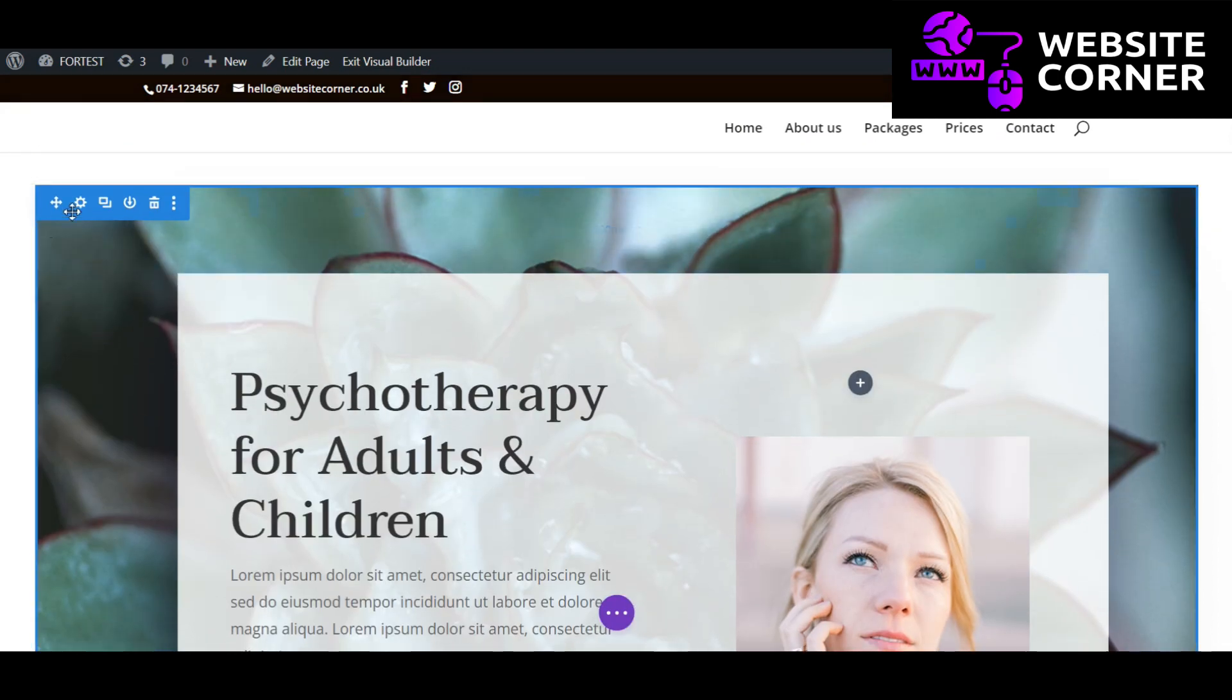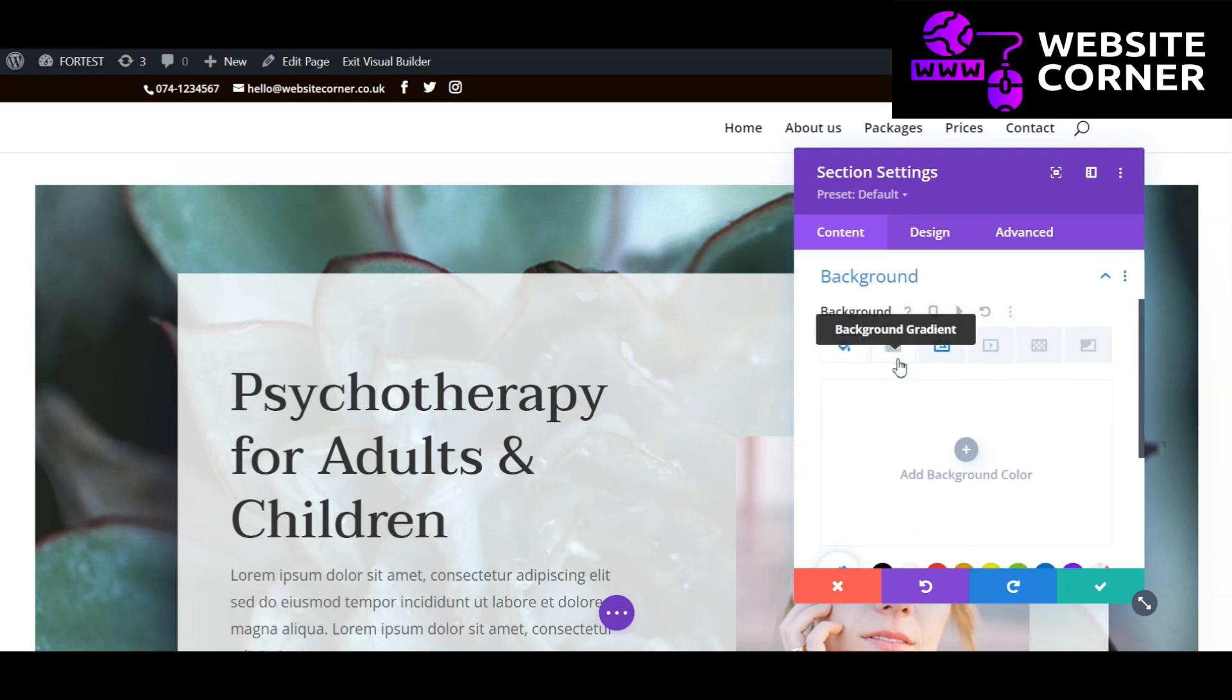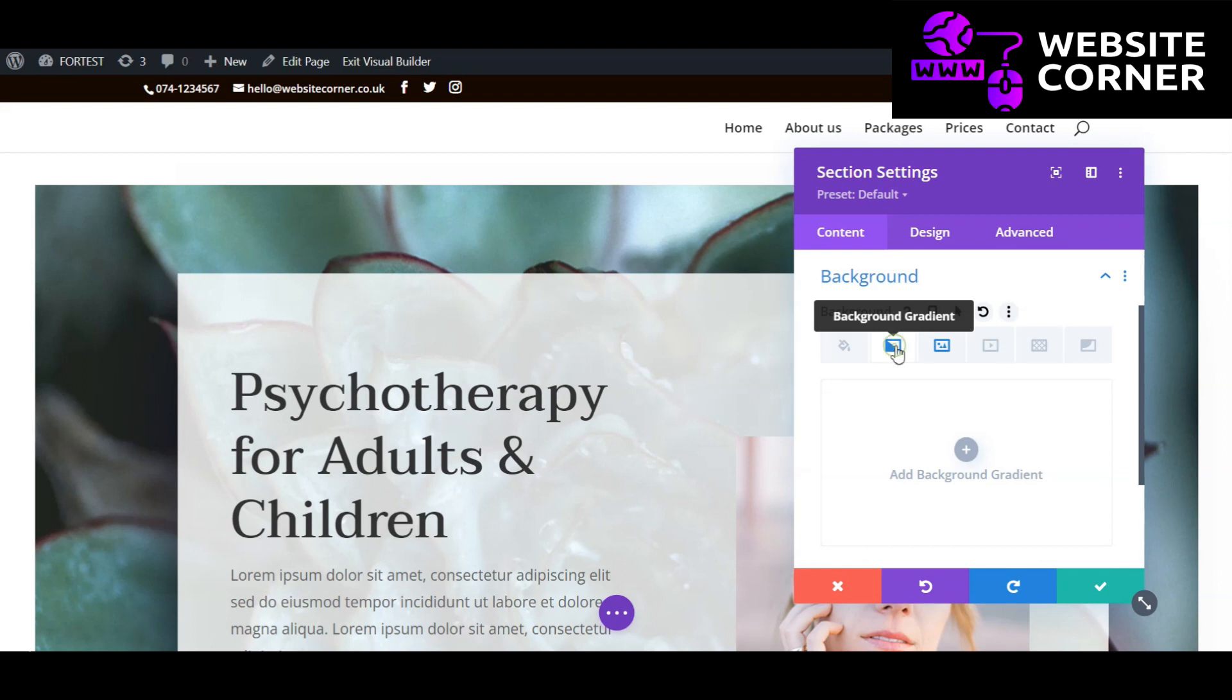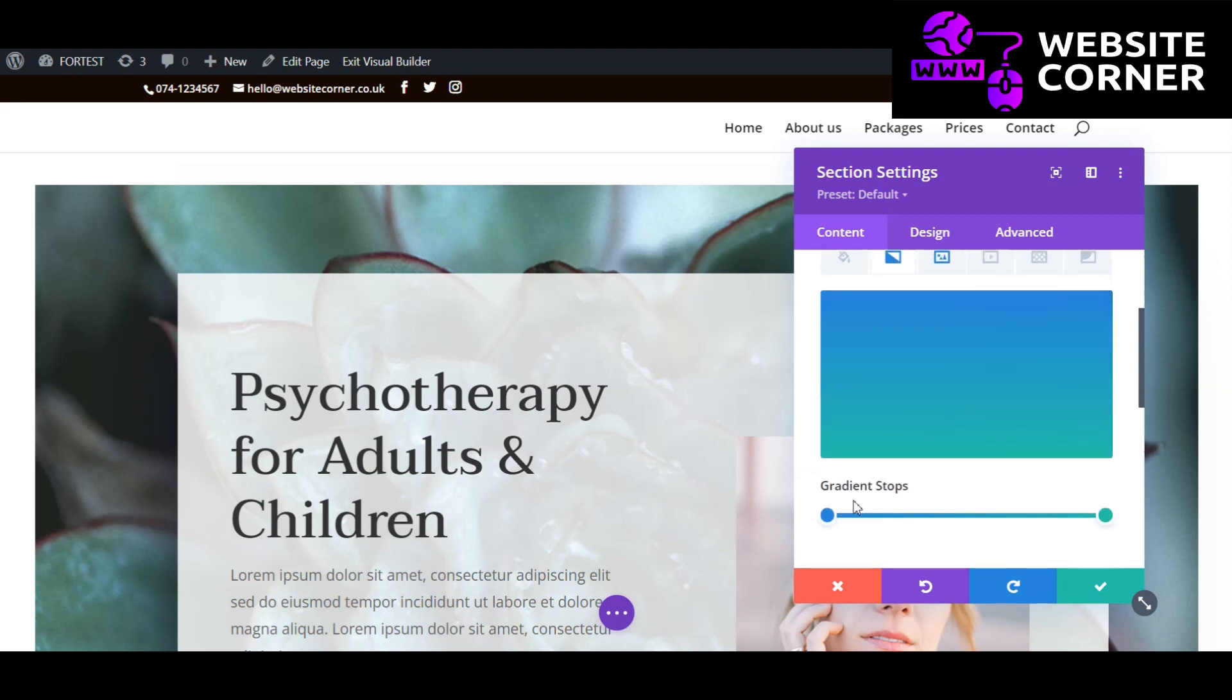Back to the blue section to do more customization. Click settings then background. I like to add a background gradient. Click this plus icon here to add a background gradient.